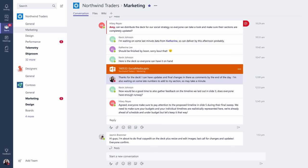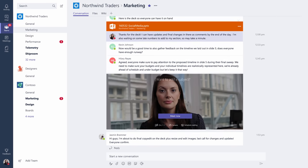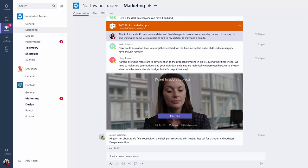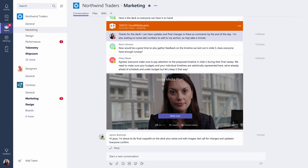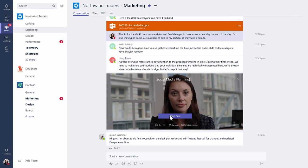Clicking the Meet Now icon won't call or notify anyone — you'll do that in a sec. You'll immediately see your video preview. Give the meeting a name and click Meet Now.